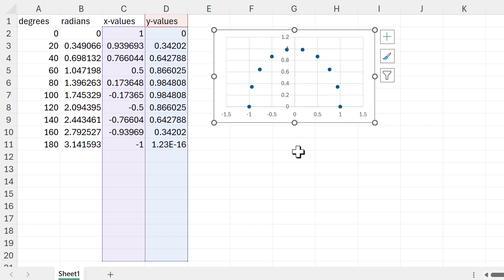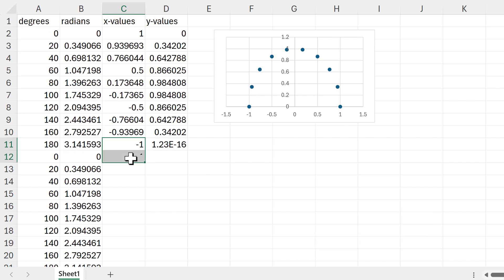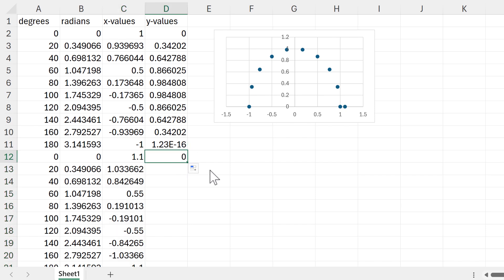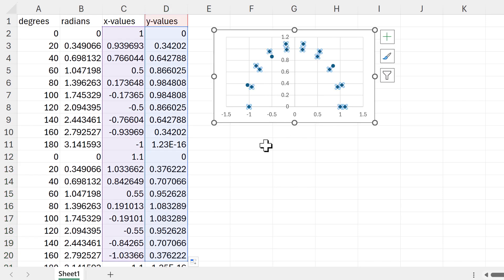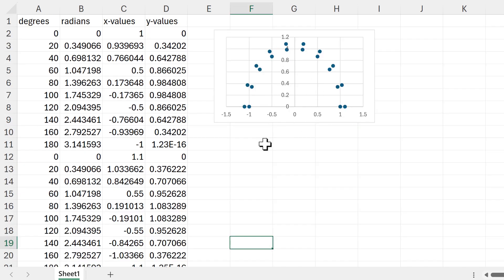We want multiple circles stacked on top of each other, so we need circles with an increasing radius. At the moment this circle has a radius of 1. To get a larger radius, I copy the numbers, drag down the formula for X values, and multiply by 1.1, doing the same for Y values. Now we have two half circles — one with radius 1 and one with radius 1.1.